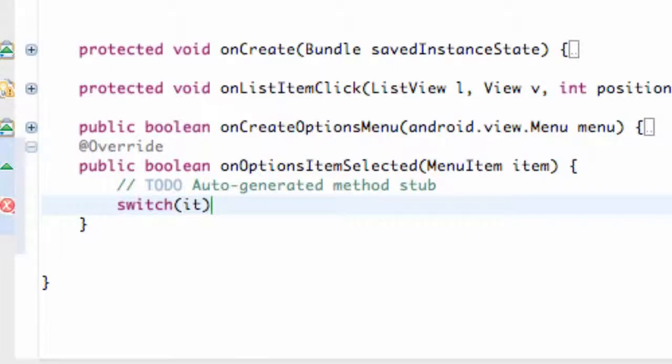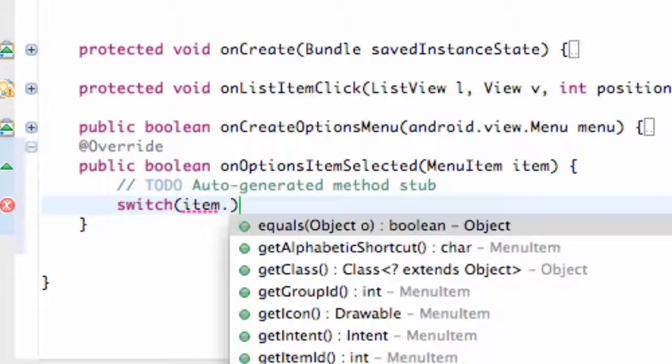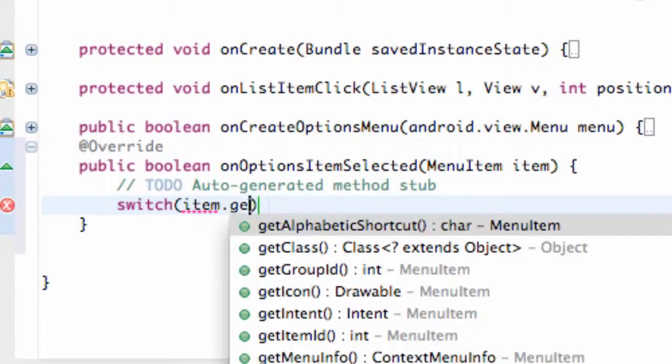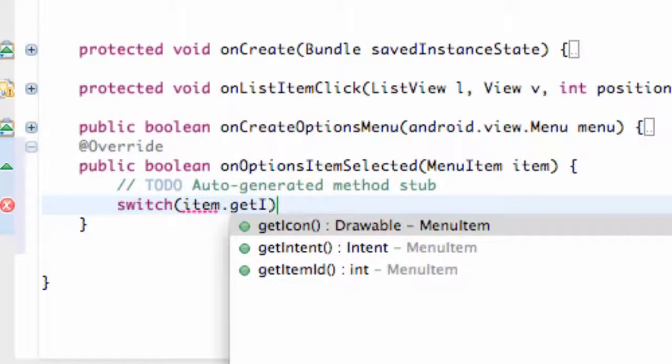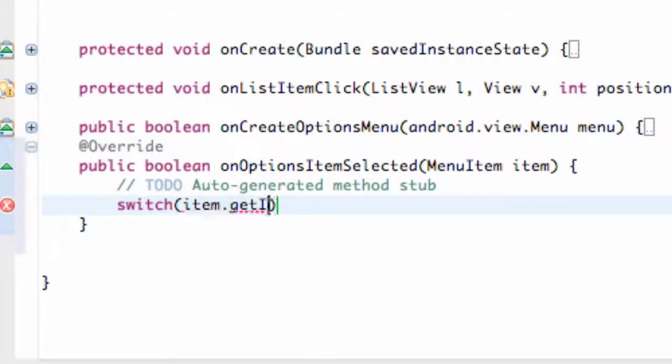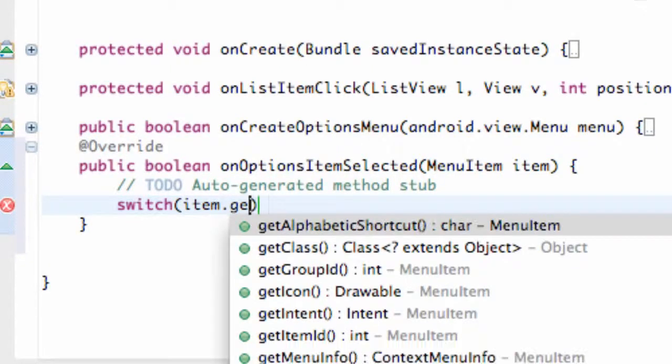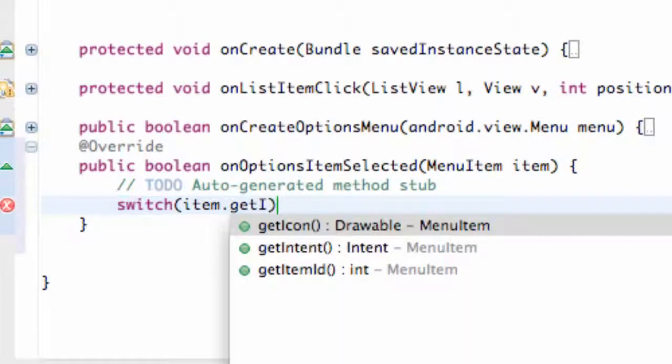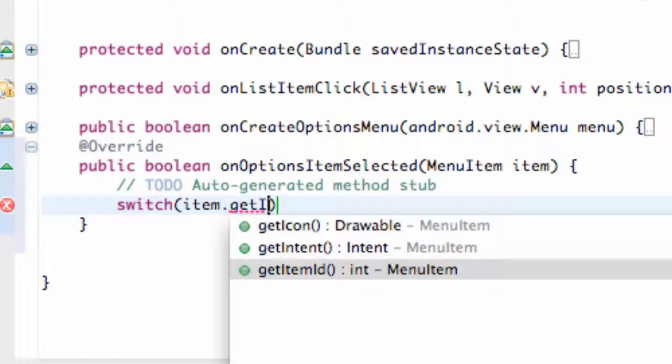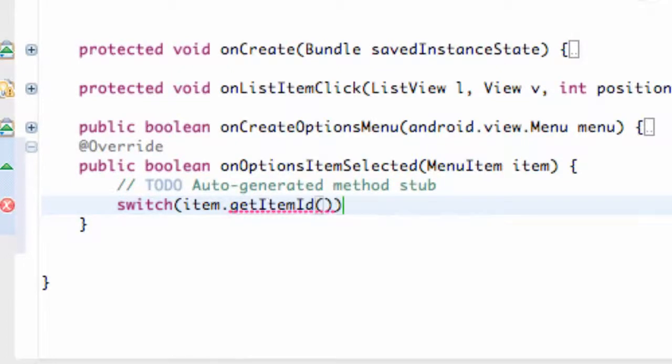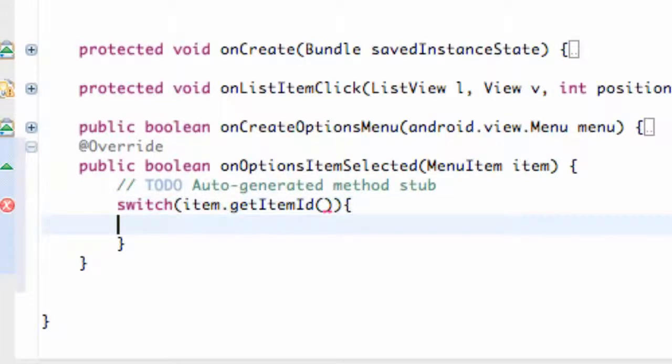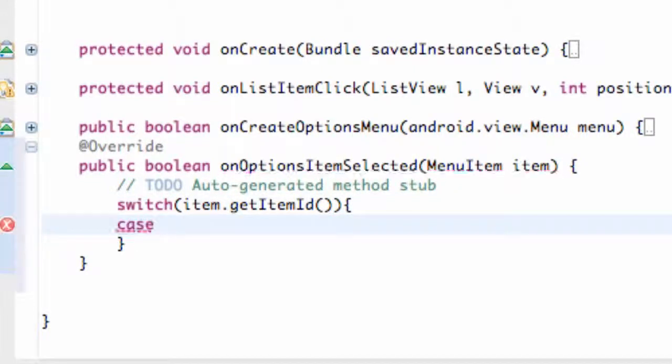And we're just going to say item, which is being passed in. And we're going to say .getId, just like we've used plenty of times in the past. Oh, actually, it's not getId. It's going to be getItemId. Sorry about that. And that's going to give us the ID of an item. So there we go. So we set up our switch case, set up a new pair of brackets, and then do our cases.